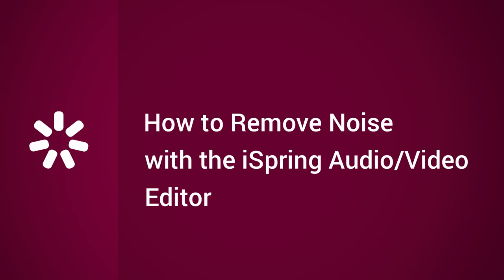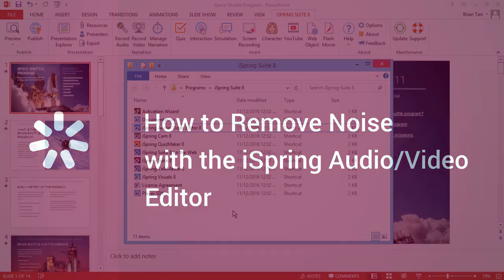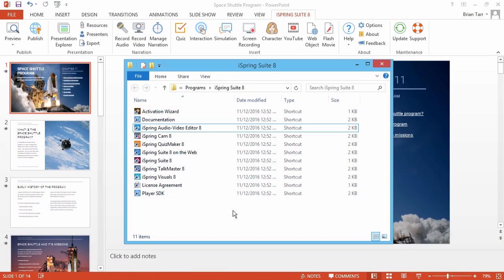This tutorial will show you how to remove noise from your audio and video with iSpring. The iSpring Audio Video Editor comes as part of all iSpring PowerPoint-based authoring tools, except iSpring Converter, which only records and edits audio.